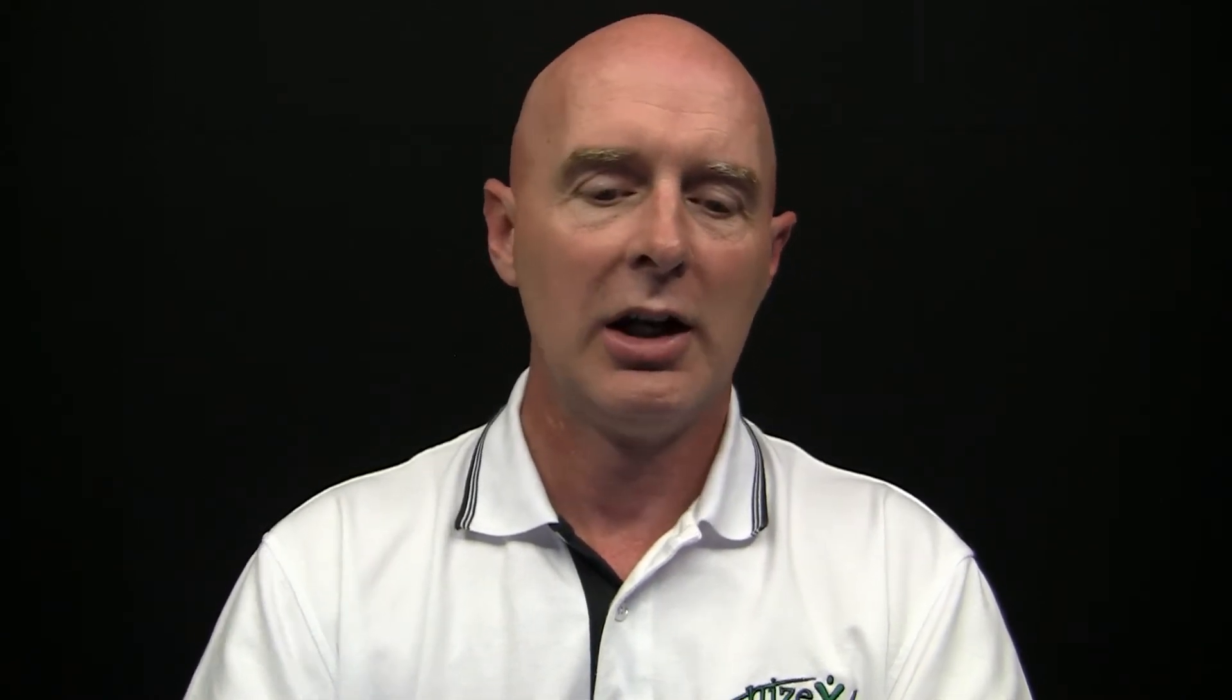Because the person that logged the ticket may have left out some valuable details that a call log actually contains. So it gives us the ability to very quickly link everything together and give us one focus point and have all of the information fall into place around it. So we're going to go ahead and link it.